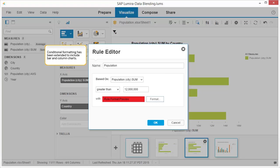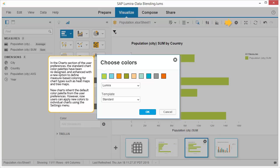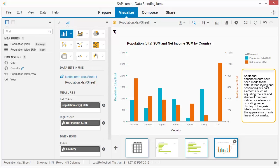Conditional formatting has been extended to include bar and column charts. In the chart section of the user preferences, the standard chart color palettes have been redesigned, and enhanced with a new option to define measure-based coloring for chart types such as heat maps and tree maps. New charts inherit the default color palette from the user preferences. However, now users can apply new colors to individual charts using the settings menu. Additional enhancements have been made to the default font styling and positioning of chart elements, such as adjusting the size and shape of the color indicators in legends, providing angled display of long axis labels, and improving the appearance of axis line and tick marks.